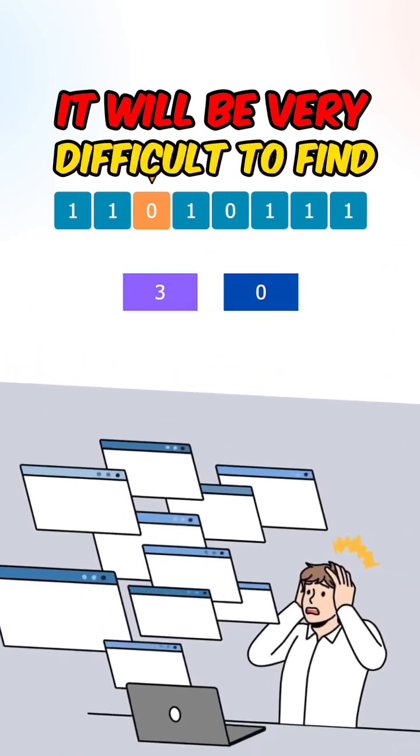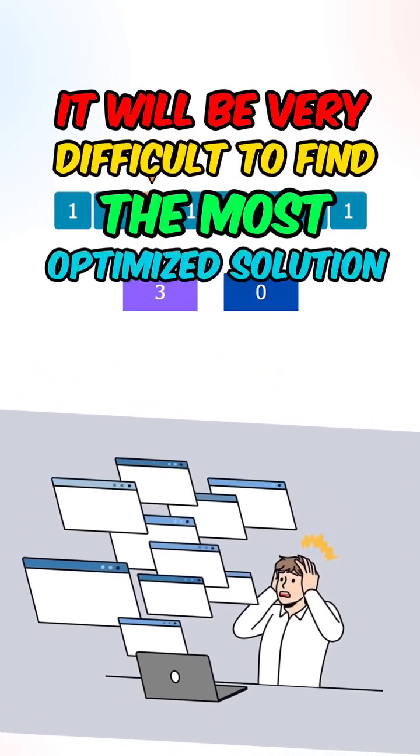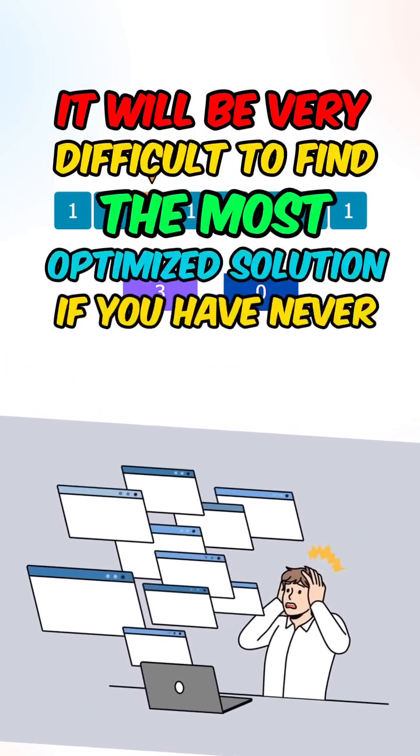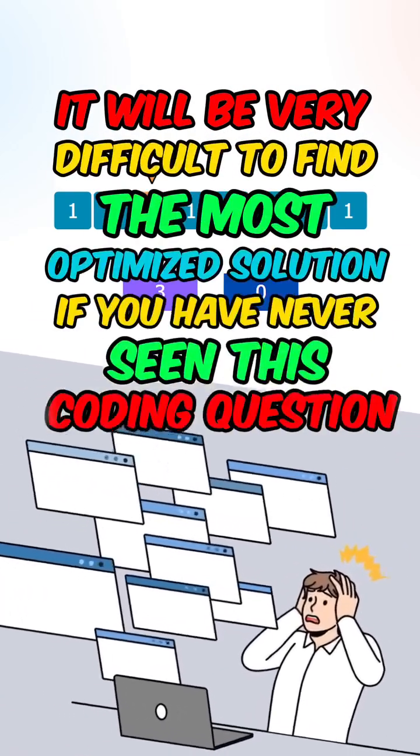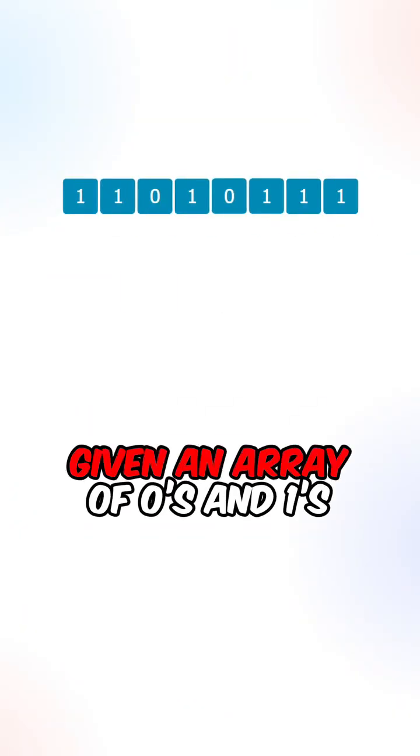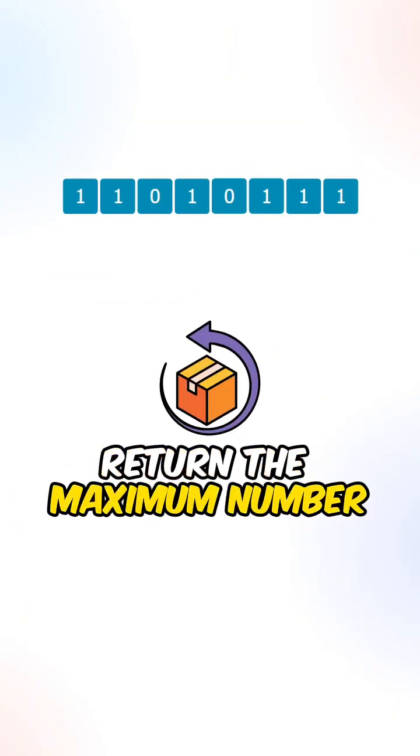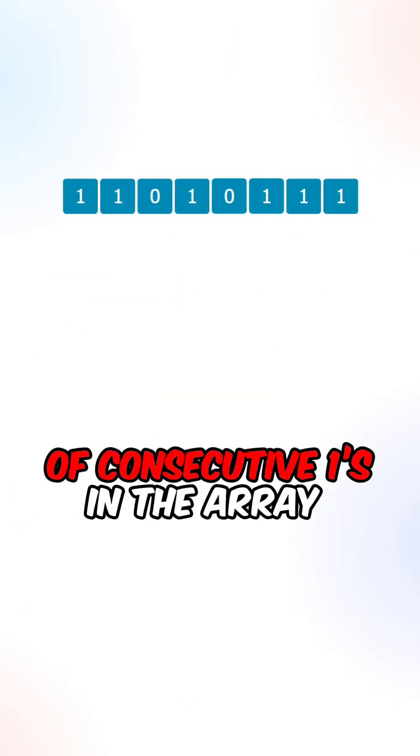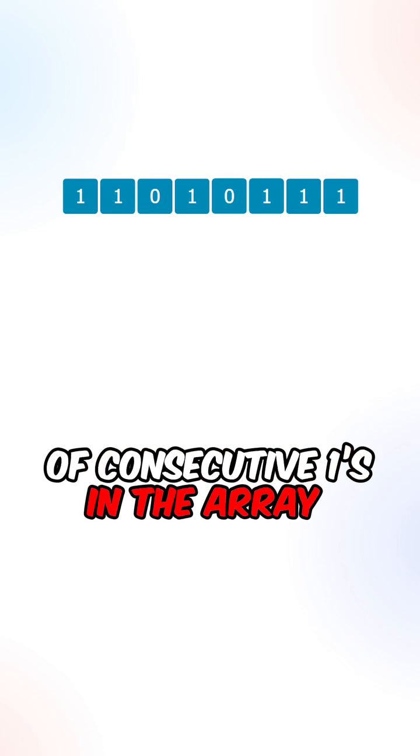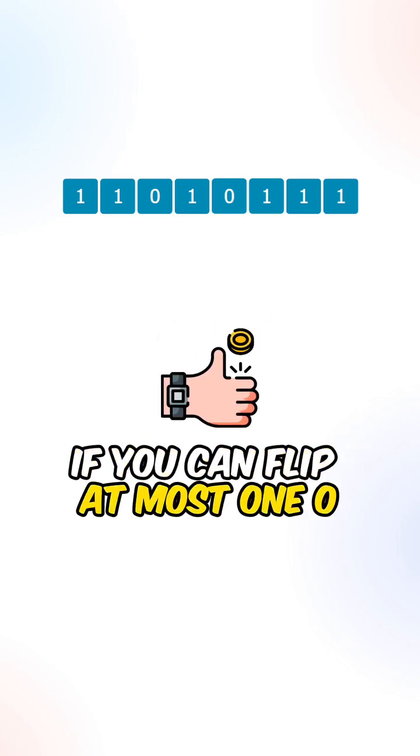It will be very difficult to find the most optimized solution if you have never seen this coding question. So given an array of zeros and ones, return the maximum number of consecutive ones in the array if you can flip at most one zero.